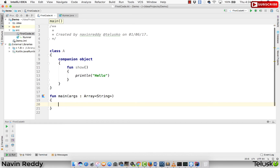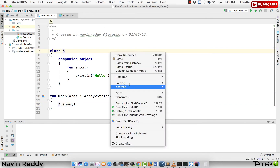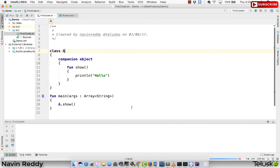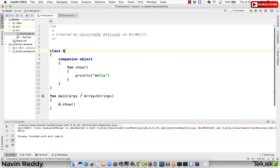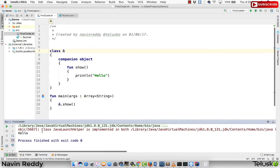If I want to call this method 'show' from main, in general terms what we do is create an object of the class, right? But what if I say I can simply call A.show() — you can see there's no error. And if I run this code — run firstcode.kt — it's running and you can see we got the output. We are able to call the method directly with the help of the class name.